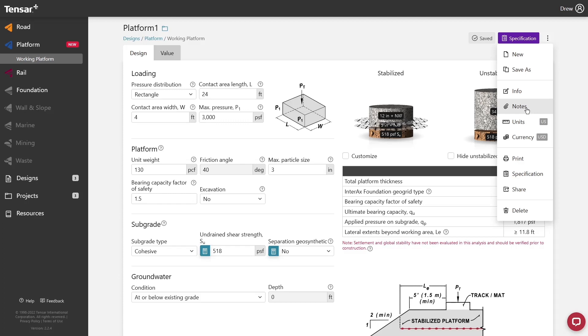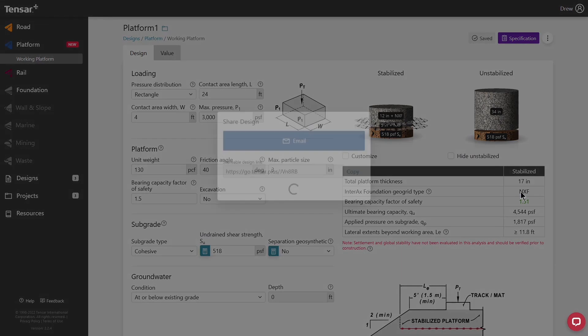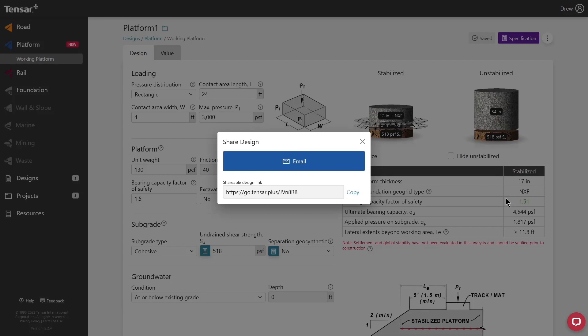A design can be easily shared with a colleague or Tensar employee by using the Share button. This will automatically create an email that can be shared directly, or the design link can be copied and forwarded. Please note that a design cannot be shared until it's been saved.